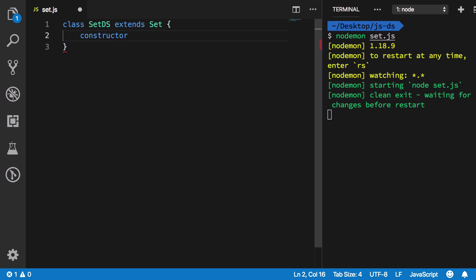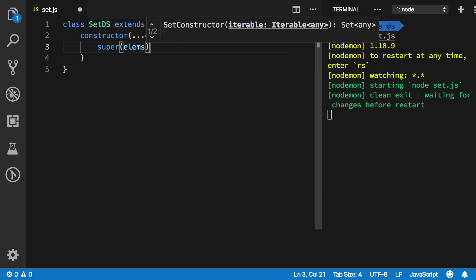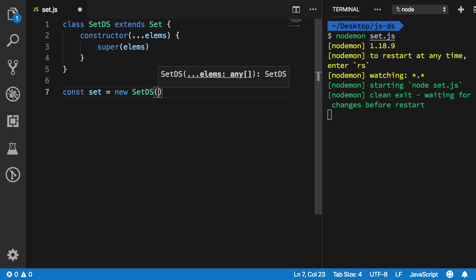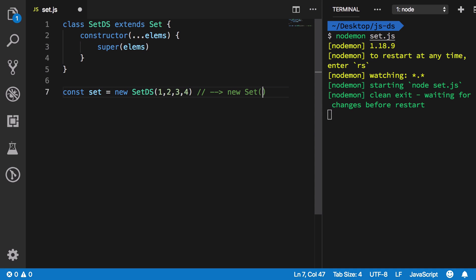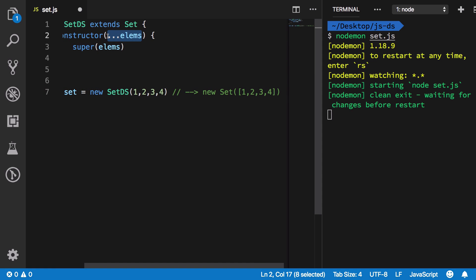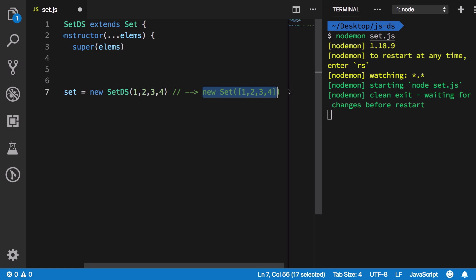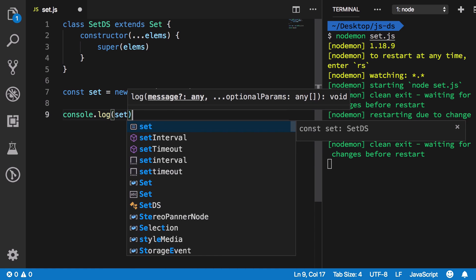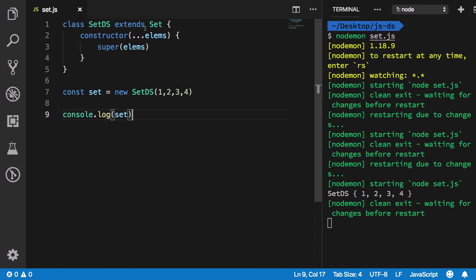I'm going to create a constructor that accepts some elements — we don't know how many the user might pass — and we call `super` with those elements. So when you say `new SetDS(1, 2, 3, 4)`, it internally calls `new Set([1, 2, 3, 4])`, because the rest parameter collects arguments as an array. Set accepts an array of values, so this works perfectly. If we console.log our set, we get a nice Set back, just like a regular Set.